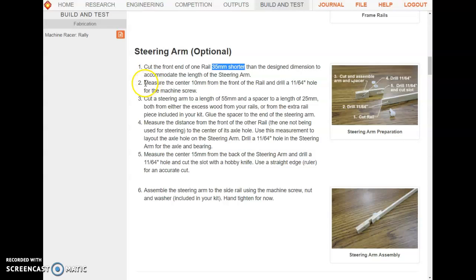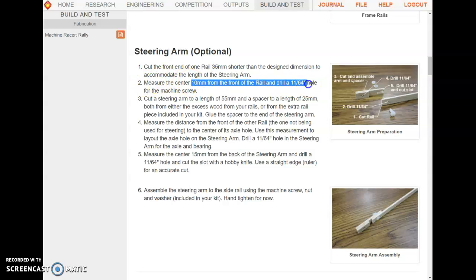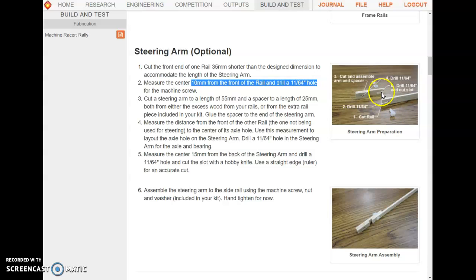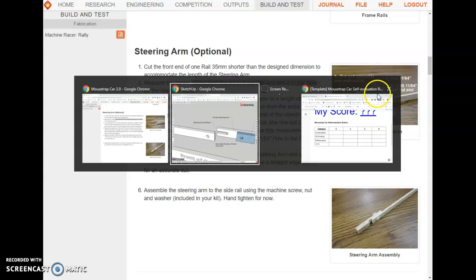Step two: measure 10 millimeters from the front of this rail and drill the same size axle hole for the machine screw that will hold the steering arm and rail together and give you adjustability through this slot.